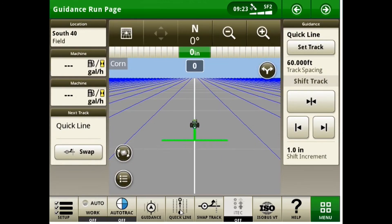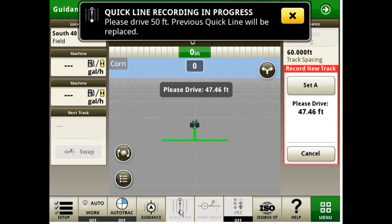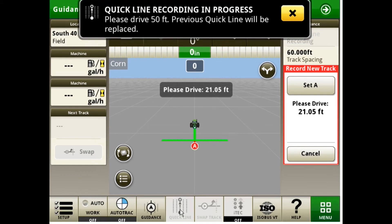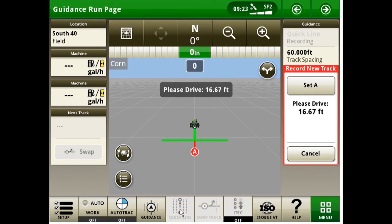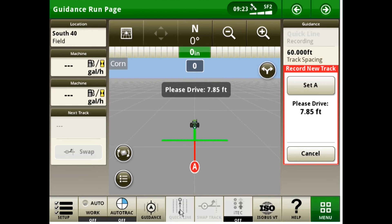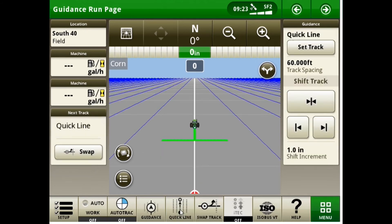All I need to do is click my QuickLine button at the bottom of the page and now it's going to have me drive 50 feet. Once I have driven my 50 feet, it will automatically make a guidance line from that first point to my end point.